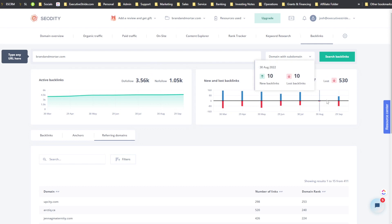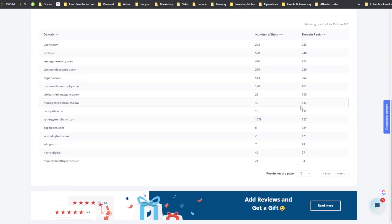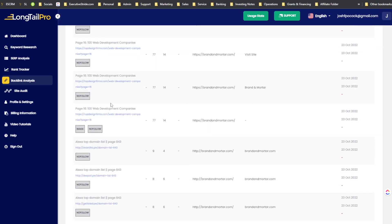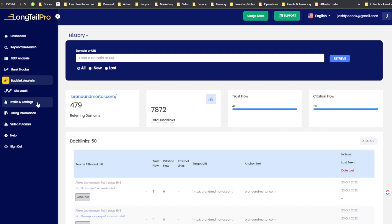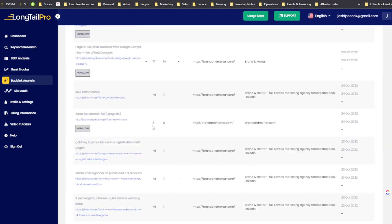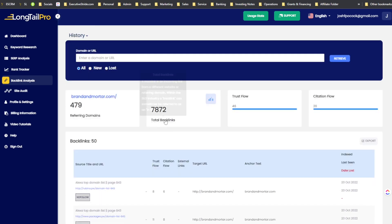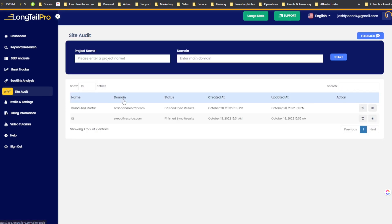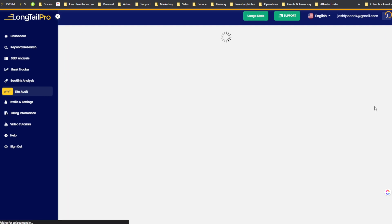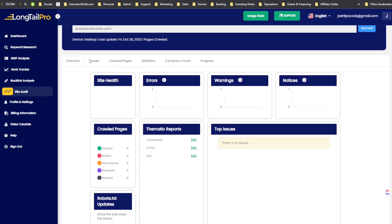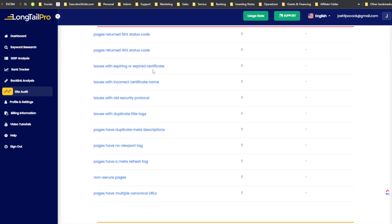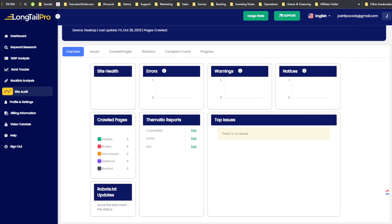Long Tail Pro also shows trust flow and citation flow which I don't think SEOtity shows. They have nice graphs showing data on a monthly basis with new and lost backlinks. Long Tail Pro's interface is also pretty simple and user friendly. From this one search, Long Tail Pro pulled more backlink data and possibly gives a bit more analysis — I'd give Long Tail Pro the edge on backlinks.